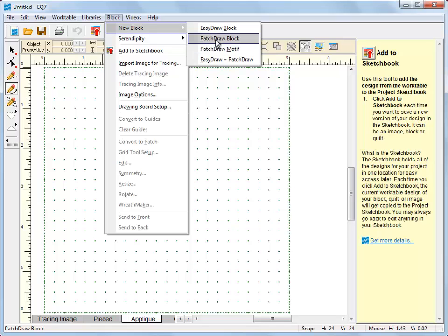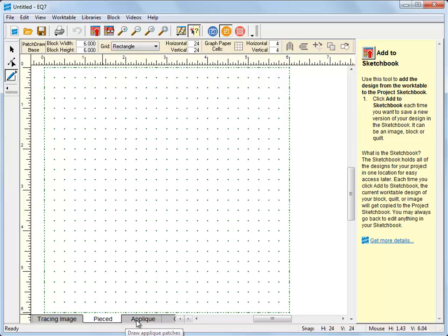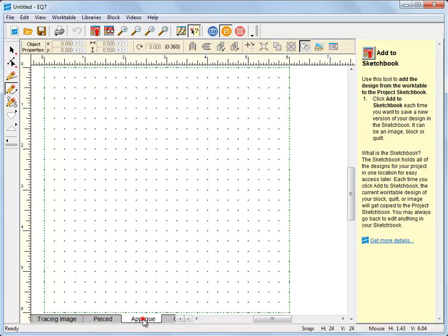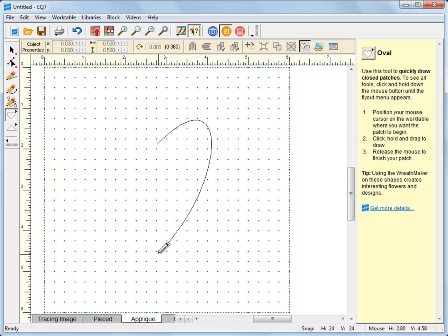We'll be on the patch draw block work table and it defaults to the piece tab. We're not going to worry about the piece tab right now. We're going to go to the applique tab and what I want to show you is how to manipulate the curves of patches.